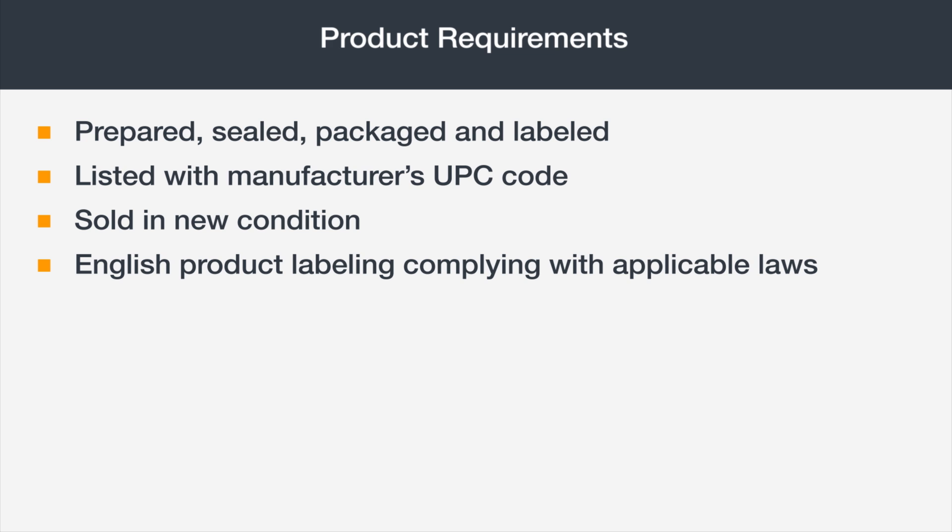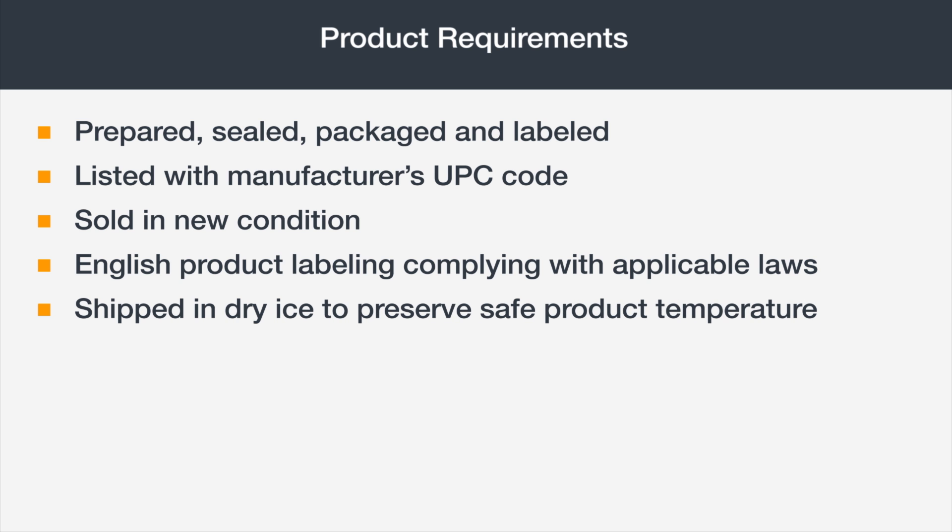All grocery products must include product labeling in English that complies with applicable federal, state, and local laws. Frozen items must be shipped in dry ice and enclosed in appropriate packaging to preserve a safe product temperature through end delivery to the customer.